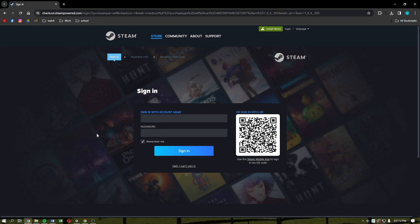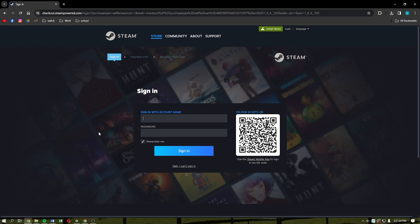After downloading Construction Simulator, just head into your Steam app on your PC and then just head into your library. Then just click into Construction Simulator and just install the game. Then you'll be able to successfully install and play it on your PC.